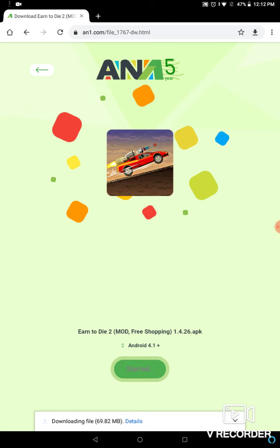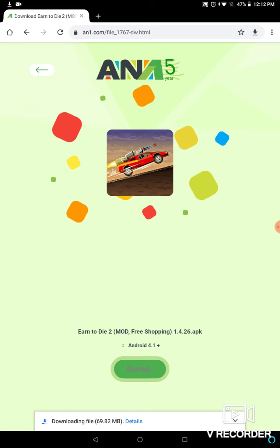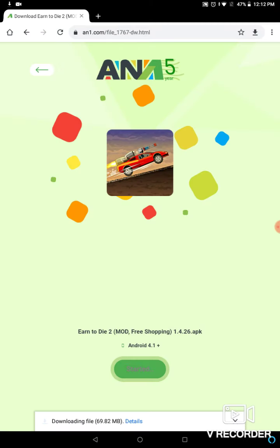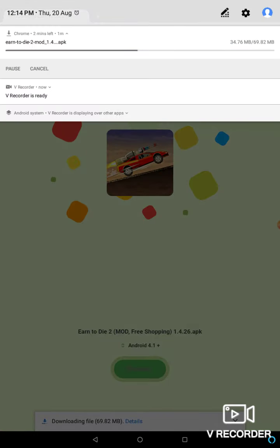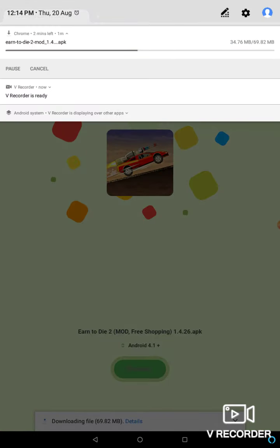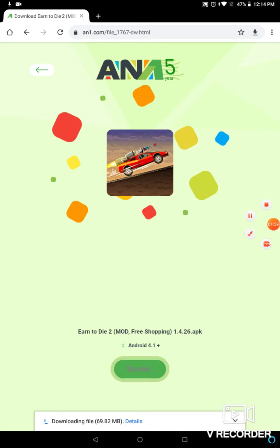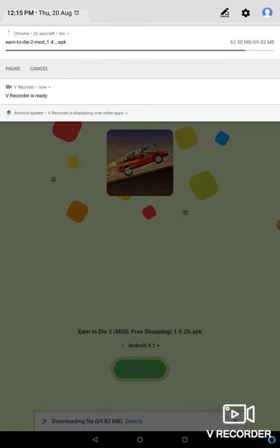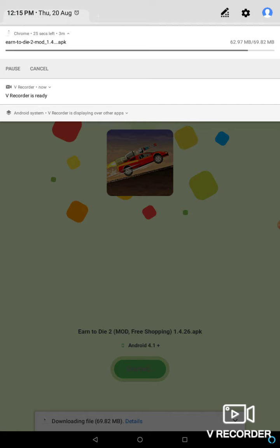It takes some time. You can see in the notification there are four minutes left. It's halfway, then two minutes left. Let's meet when it's completely done. There are just some seconds left, 24 seconds. Let's wait.